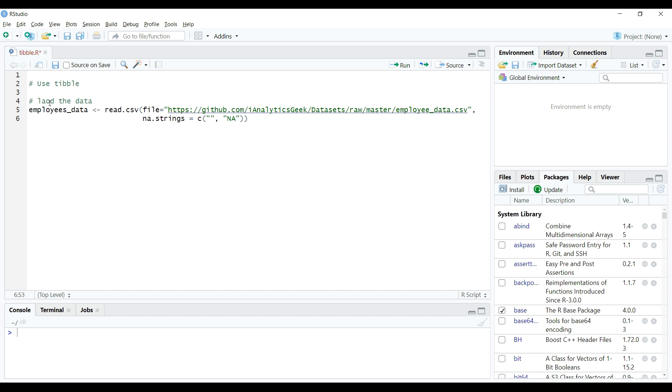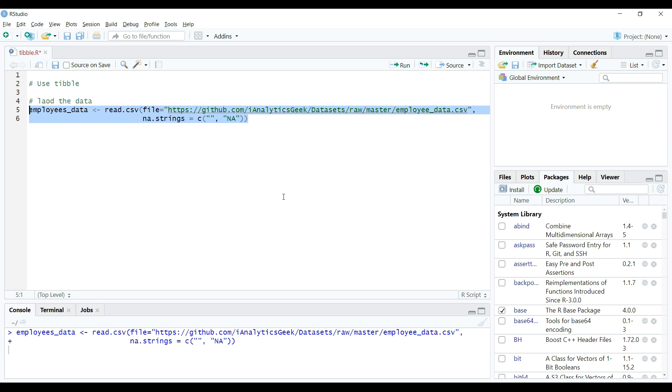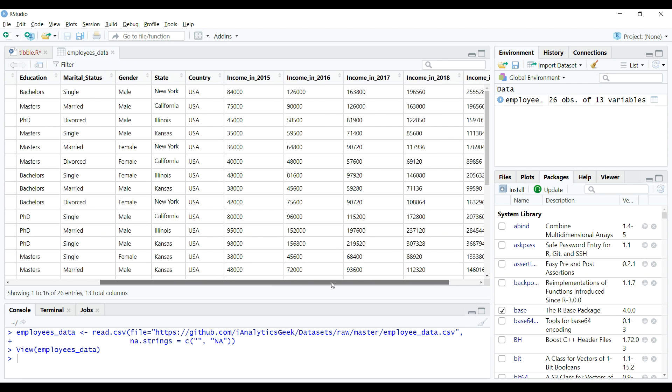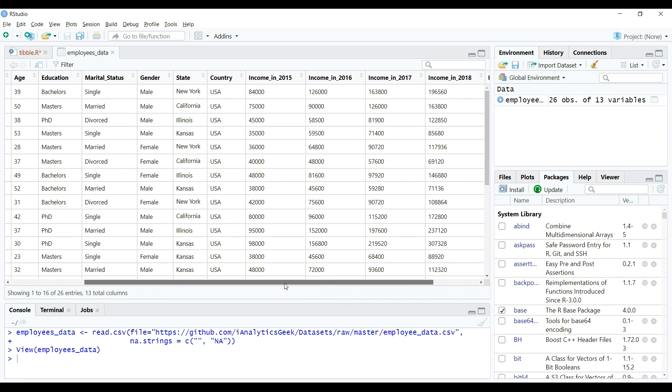Remember the previous video, in that we used a data set containing the data of employees. We will use the same data and import that using read.csv function as shown on the screen. Let's execute this code and get the traditional data frame created in the global environment. So now we have this data frame object.